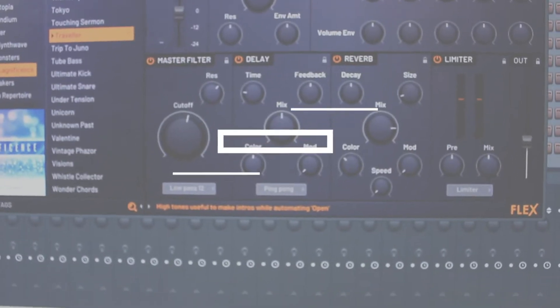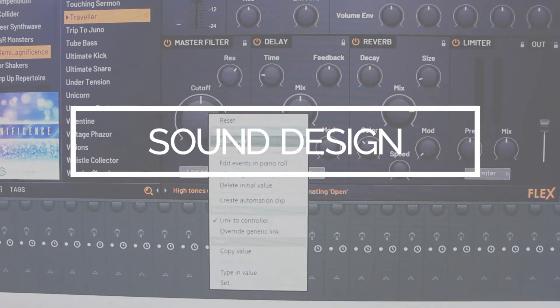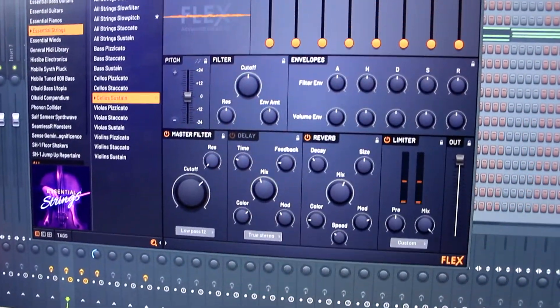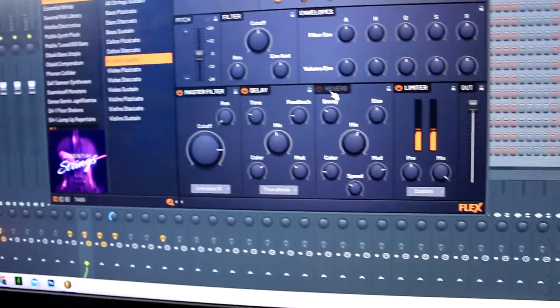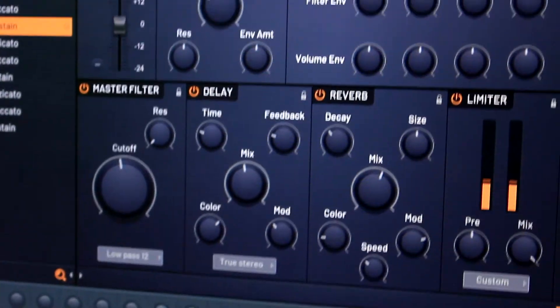Reason number three — the third and last reason why you should be using FL Studio Flex in your production — is going to be the customization, the effects. Everything is within the plugin. You're able to add reverb, add delay, phasing. You're able to do a low pass or a high pass filter, and many more functions are available on the plugin. You have the ability to morph the sounds, change them, and customize them within the plugin, so you don't have to add a bunch of plugins on your channel rack and run up your CPU. You can do it all within FL Studio Flex.